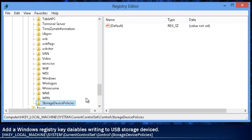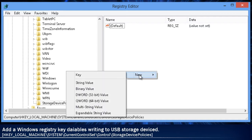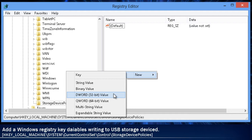Now that the storage device policy's key has been created, we need to create a DWORD value. The name of this new DWORD value will be WRITE PROTECT. WRITE PROTECT can contain two values: 0 equals OFF and 1 equals ON.